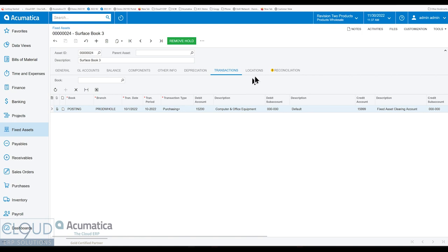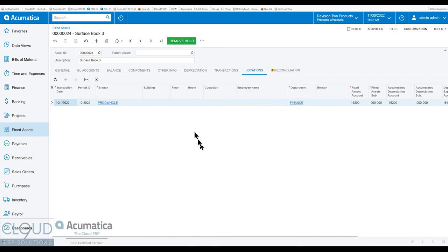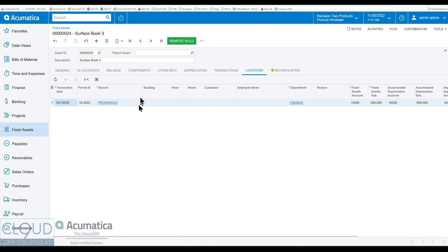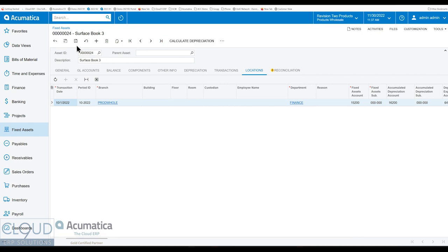And then we also have locations here, this will keep track of where this fixed asset is. So for example, who's the custodian? What department are you moving it to? As you go through a transfer, there's a transfer option here under fixed assets transfer, it'll create a transaction so that you can see it in different locations.